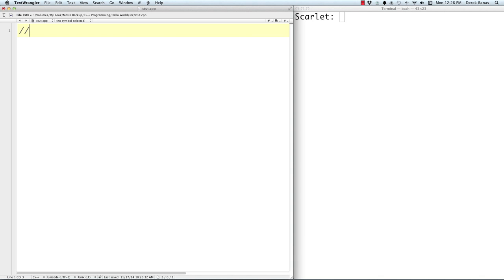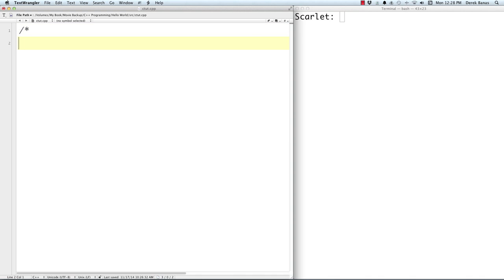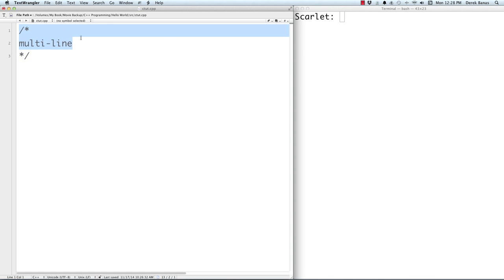The very first thing we're going to cover here is comments. This is a comment. Just like many other languages, you can create a comment by putting two dashes and then whatever you want. And if you want a multi-line comment, you can type in the opening and closing markers. So there is commenting in C++.